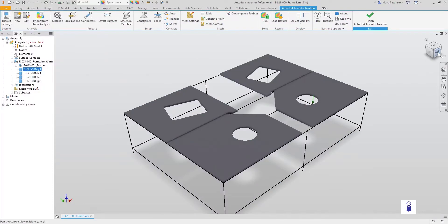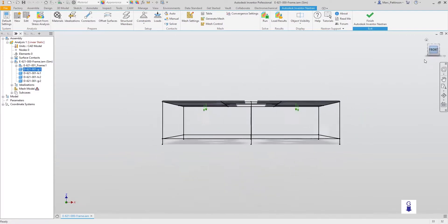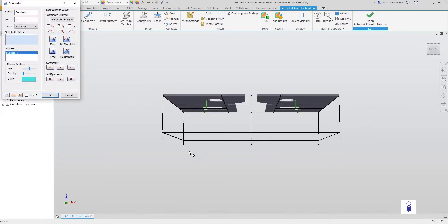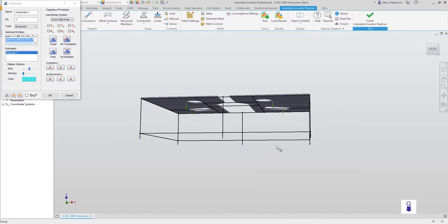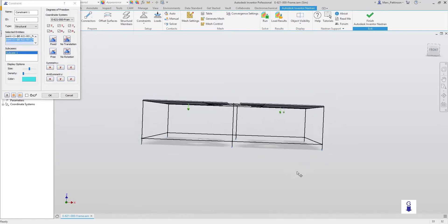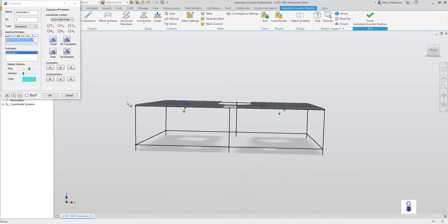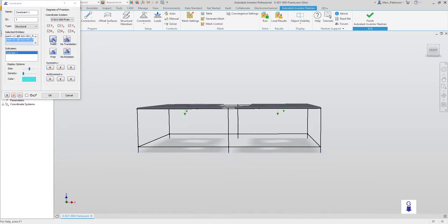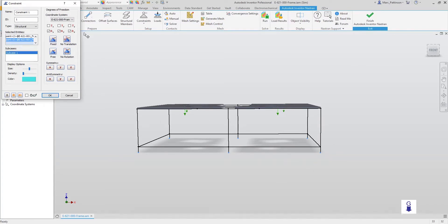Now let's apply the constraints. Using the constraint tool, we'll select each individual point where we wish to apply a constraint. In this instance, it represents the table being constrained to the floor. We can fix this in place, and unlike Inventor Simulation, we have a multitude of options to apply. So let's just fix this in place and select OK.